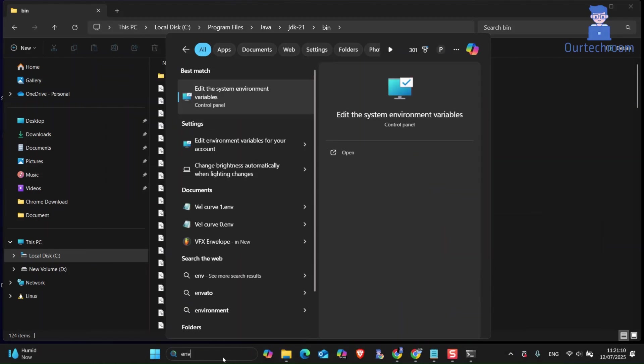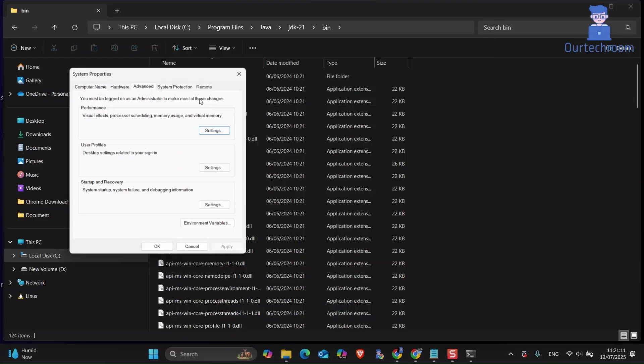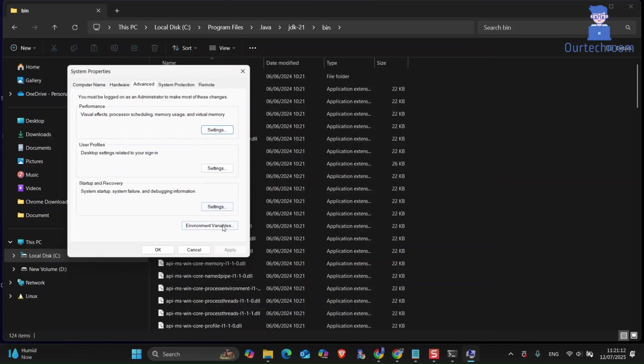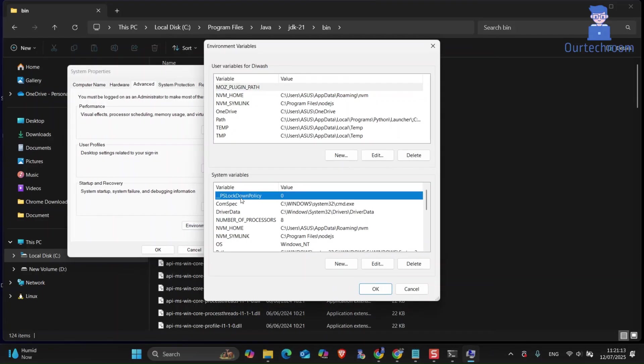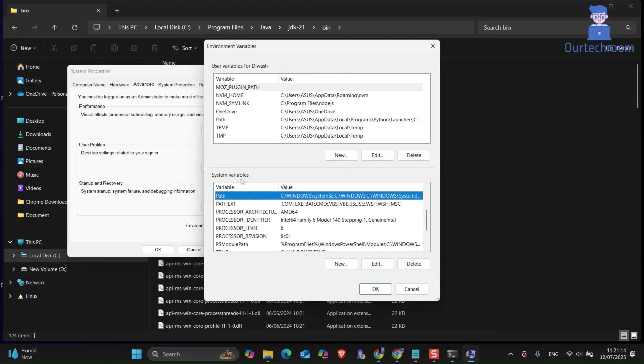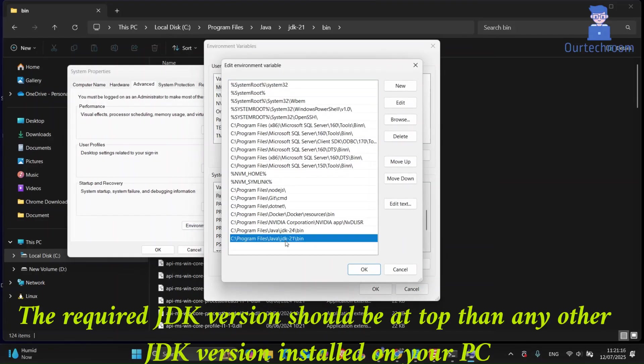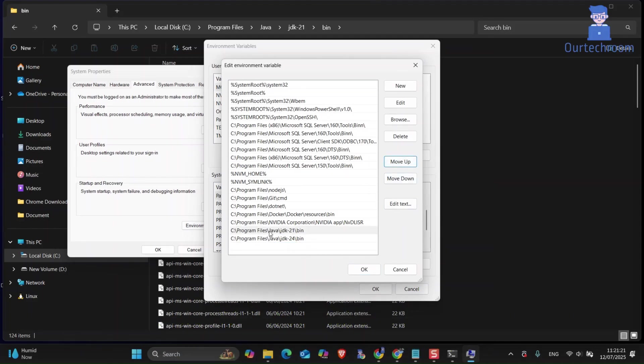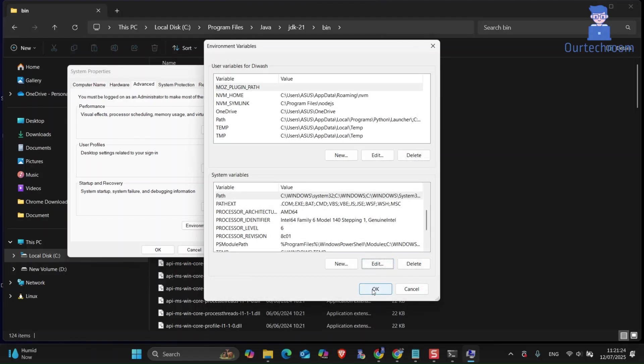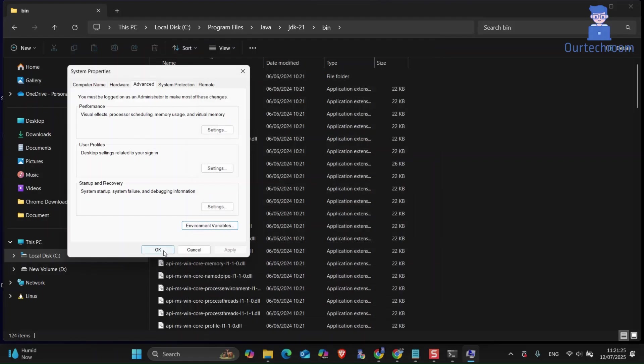So again open the env variable path page that we opened earlier. Then make sure to move JDK21 just above the JDK24, so this is overriding JDK24 by 21. Now close all open env windows.